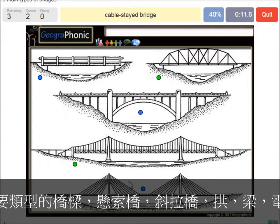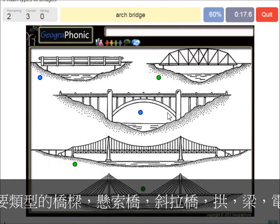A cable-stayed bridge — that's this one. An arch bridge — it's easy, that's this one. And a beam bridge.